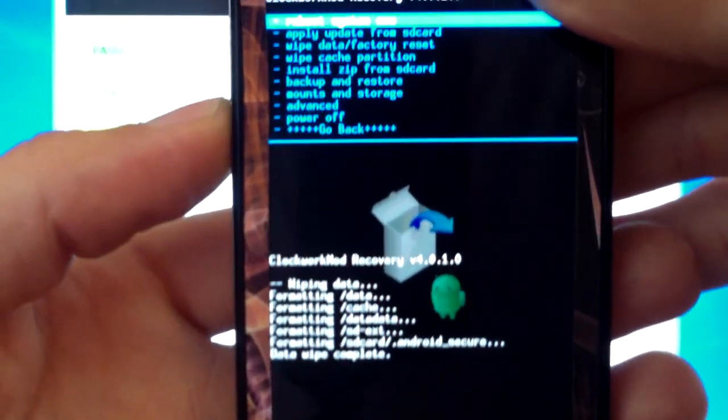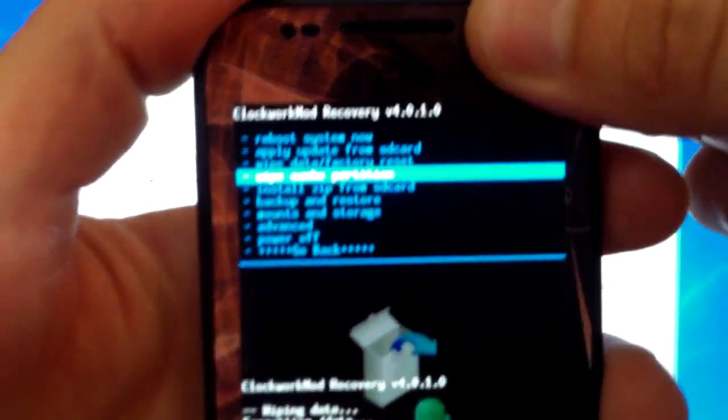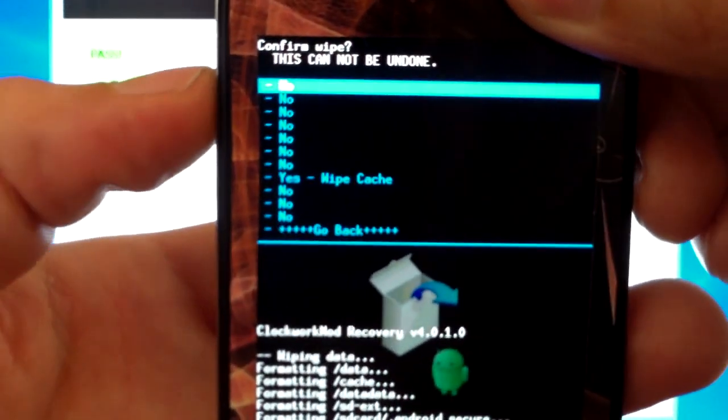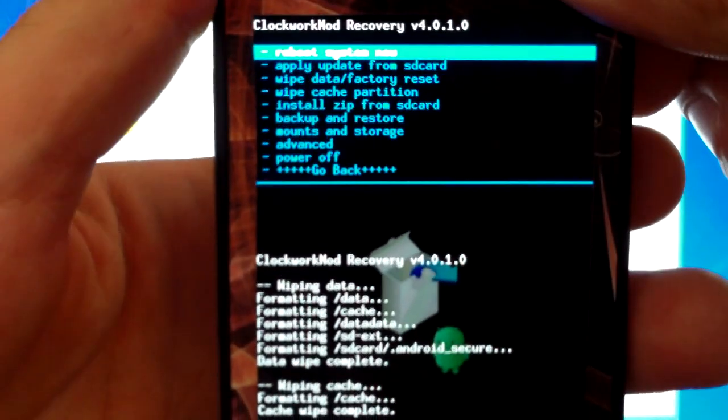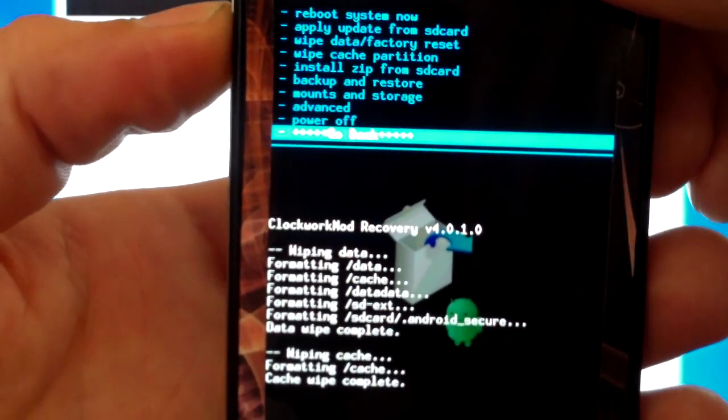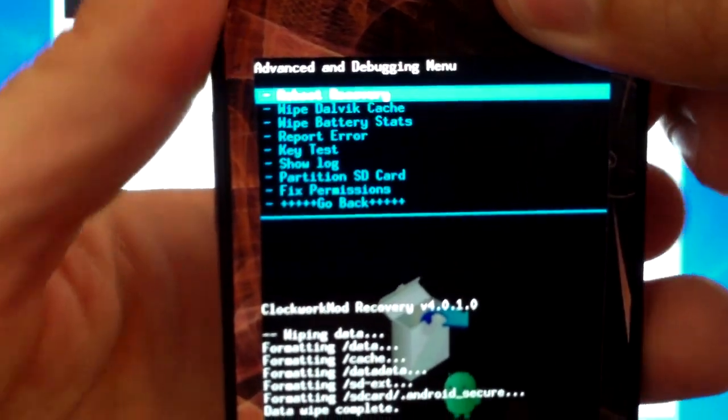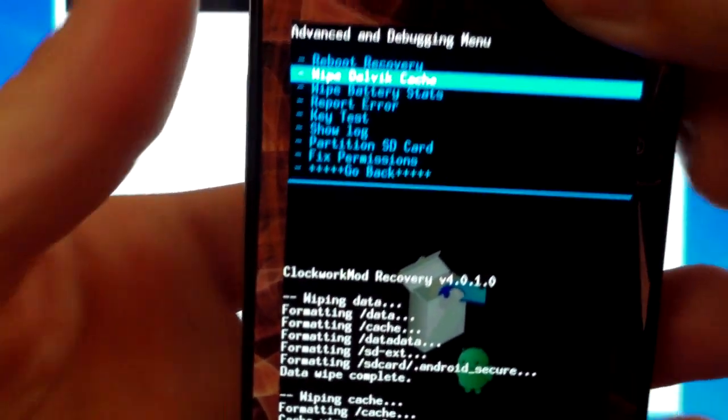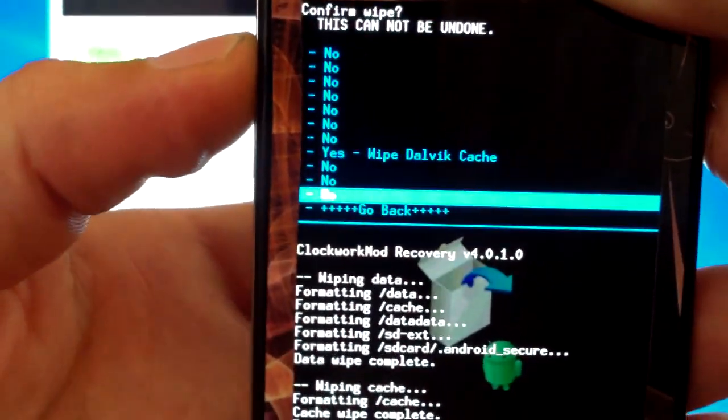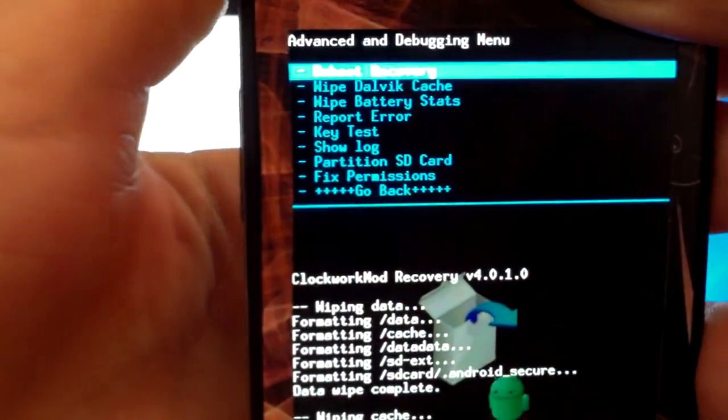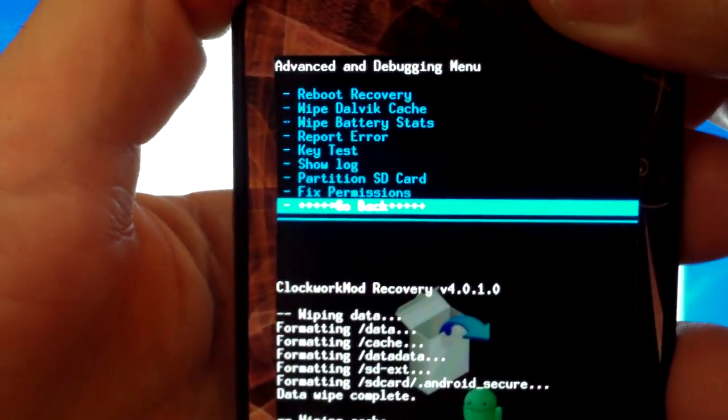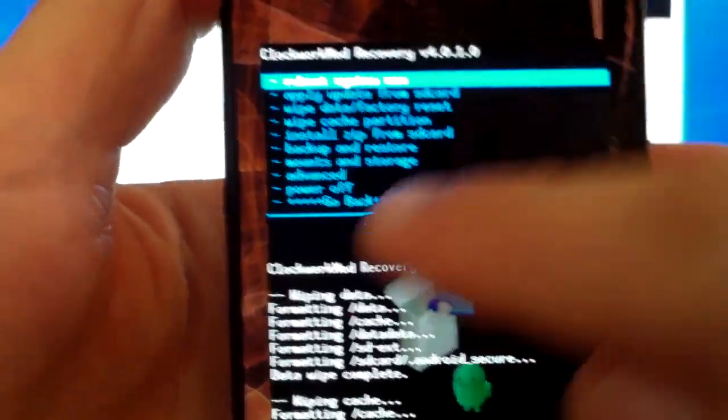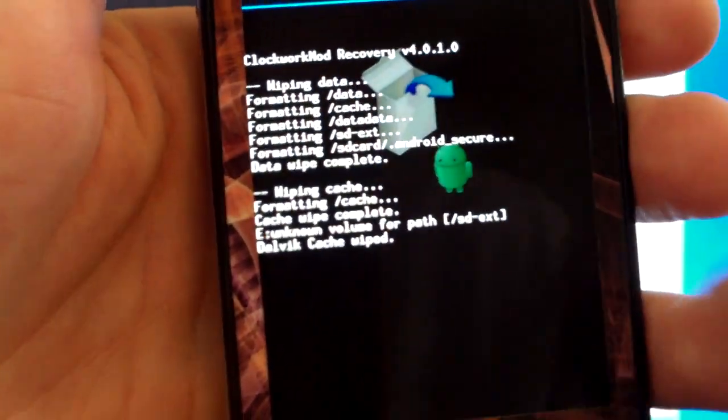Next, we're going to navigate down to wipe cache partition. Select it with your power button. Hit yes. Then we're going to navigate to advanced. You're going to wipe your Dalvik cache. Now you're going to back out. You can do that two ways. You can either go down here to back out or you can use the soft menu key on the bottom of your phone there.